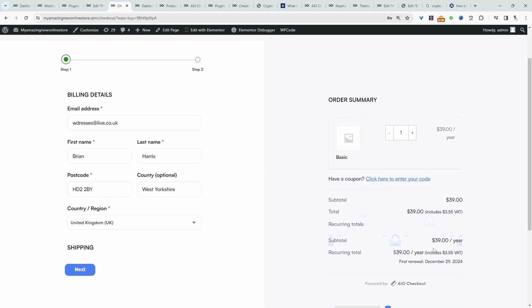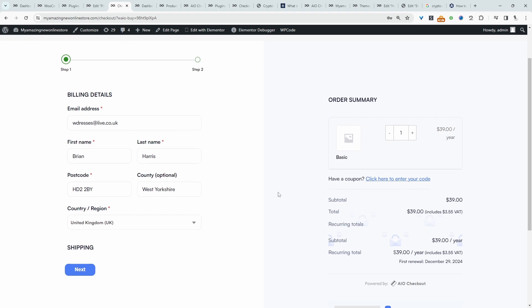And here we can see our subscription information here. Another benefit of using this plugin as well is that it will allow you to customize the checkout fields, and also customize the checkout layout. So for example, this particular checkout design is powered by the all in one checkout plugin.